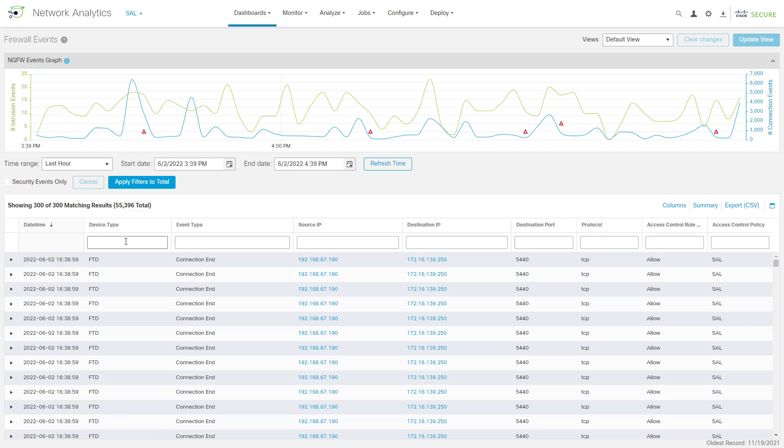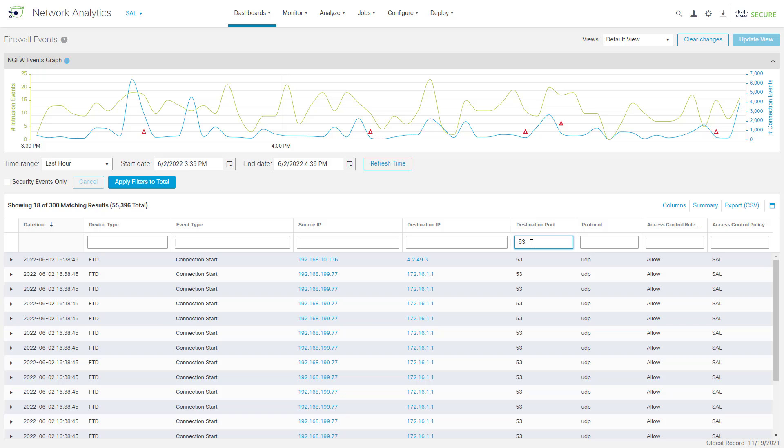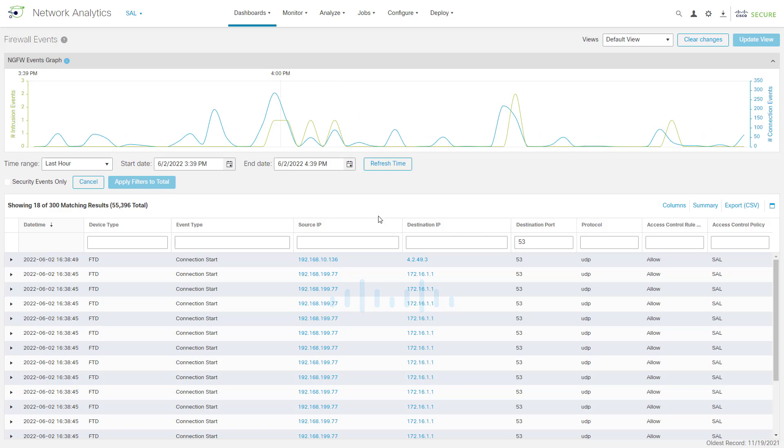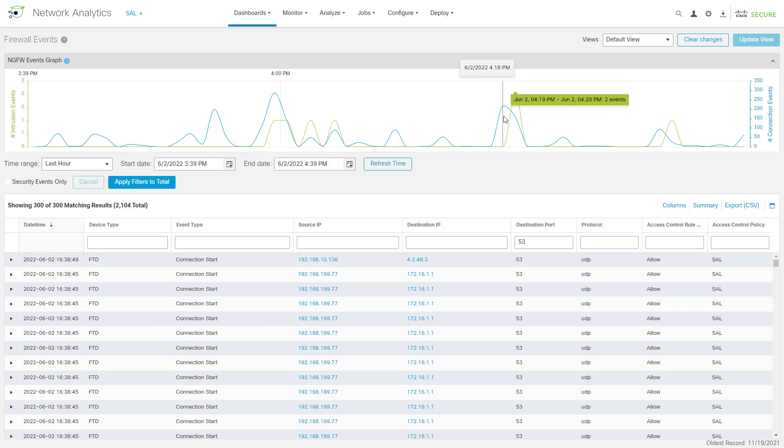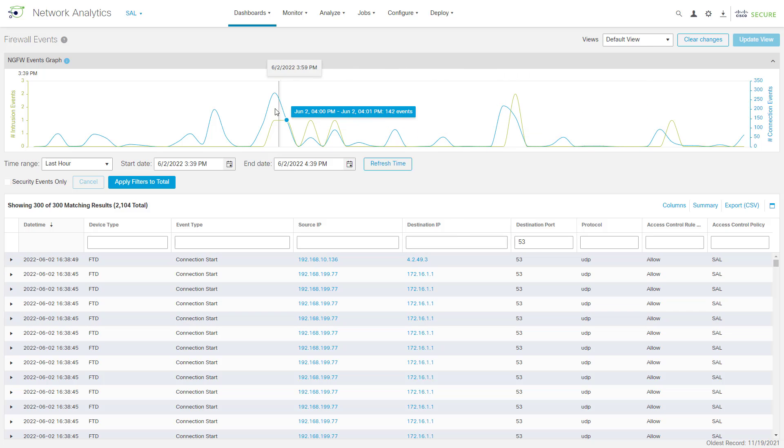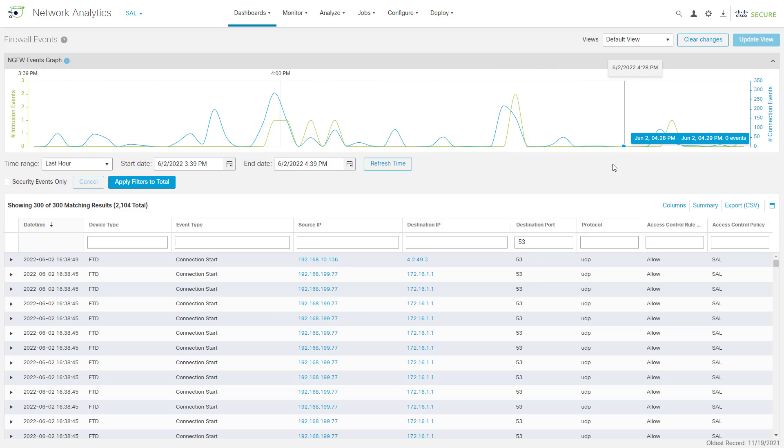The other thing we can do is, under these field names, we can come up here and do some filtering. So, maybe we're looking for all of our DNS traffic. We could come up here and just type in port 53 for our destination port, click Apply Filters, and this will show us all of the DNS events that we have. And if you come up here, you can actually see we're now filtering and applying that to the graph up here as well.